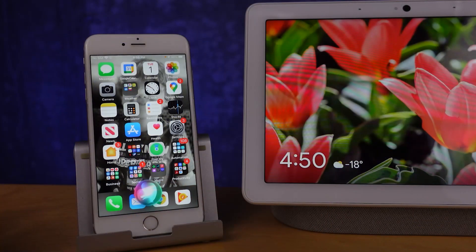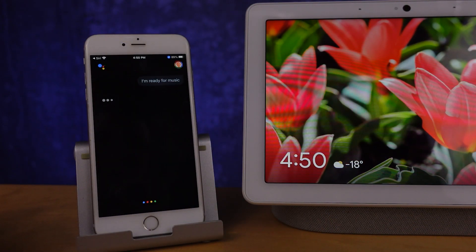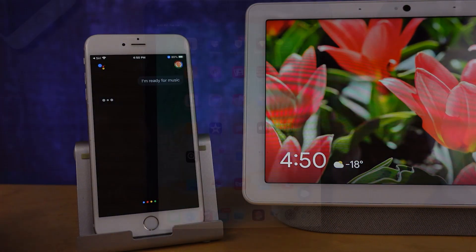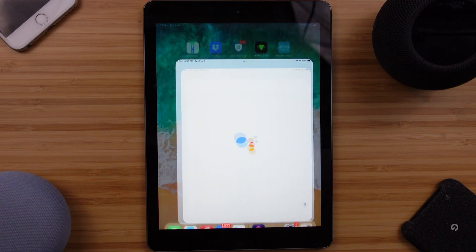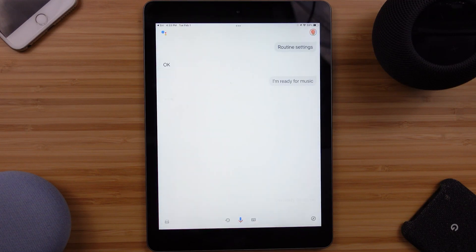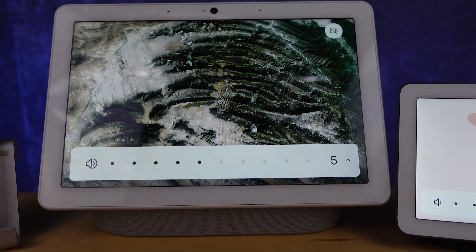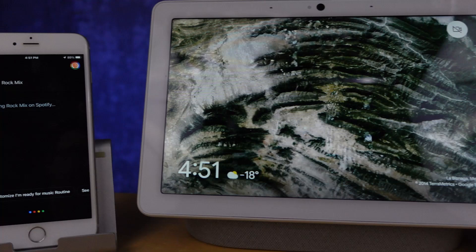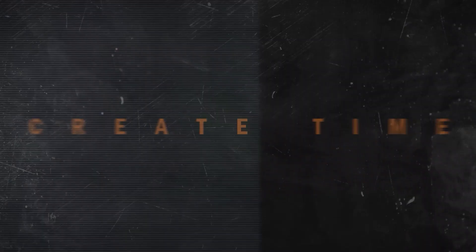That's me using Siri to control my Nest speakers with an iPhone or an iPad. With today's video, you'll be able to create all kinds of automation that bridges the very wide gap between Google and Apple's smart home systems and their voice assistants.